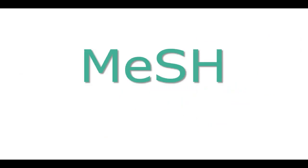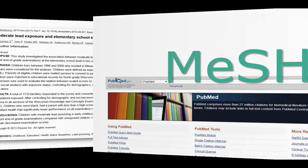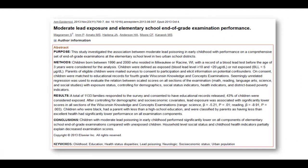MeSH terms are used to give better context to the articles in PubMed Medline. When searching PubMed, you are searching the article citation information in the abstract of the article, not the full text. An abstract should be a summary of all the important information in an article, but an abstract has a limited word count and can't contain all the topics from the article.